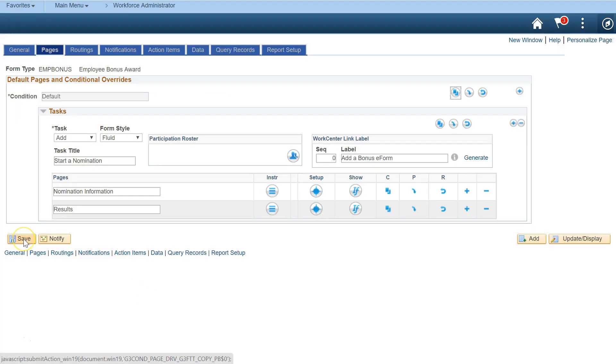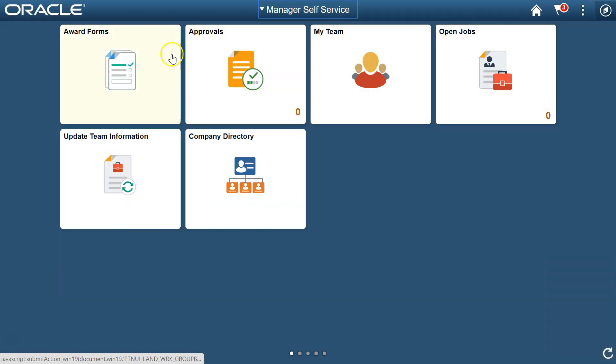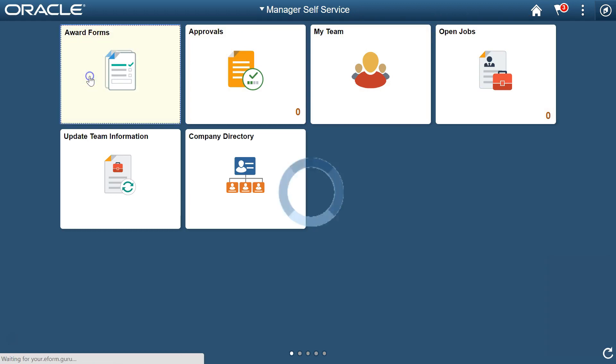Well, that was pretty easy. Let's check out our pages, segments, and fields right now. The GTE Forms framework automatically generates a navigation collection. I used the PeopleSoft Tile Wizard to create this fluid tile that leads to it.